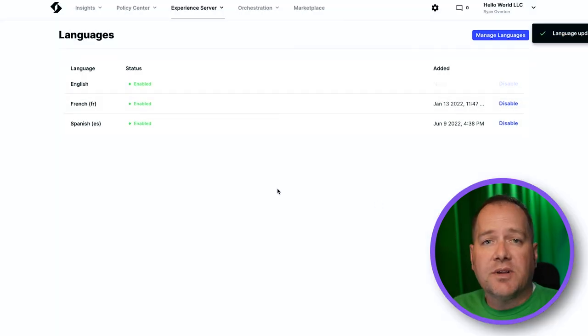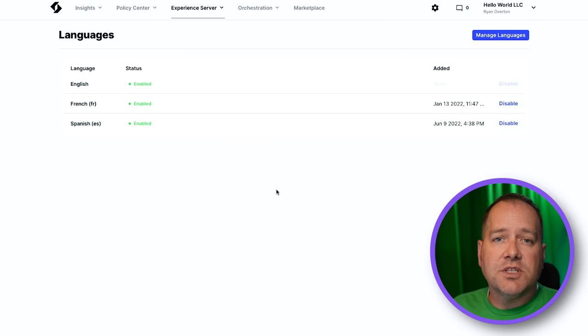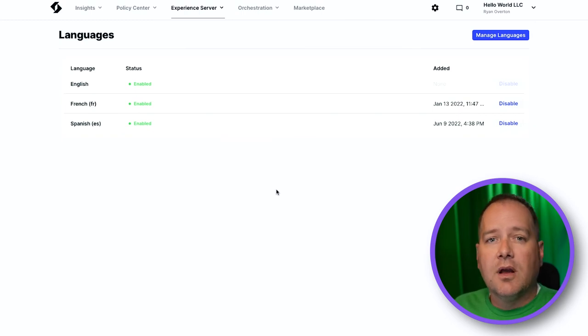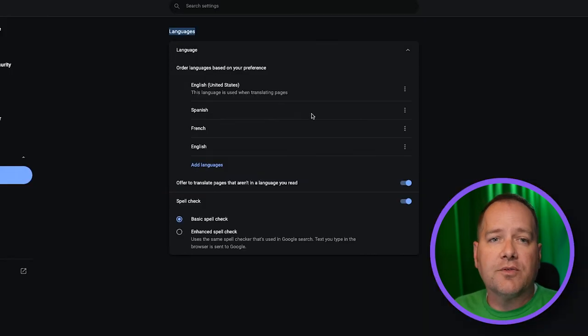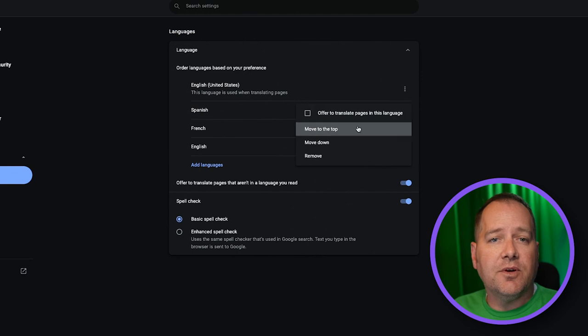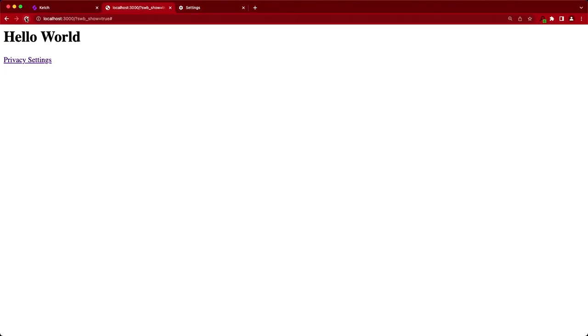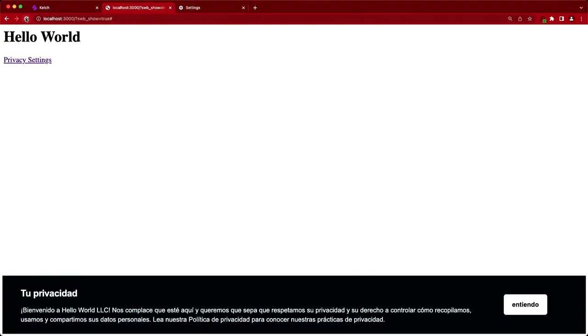The Ketch Smart Tag decides which language to serve based on the user's browser settings. So we'll change our browser's default settings to Spanish, and voila! We see our Ketch Experience displaying in our new language.